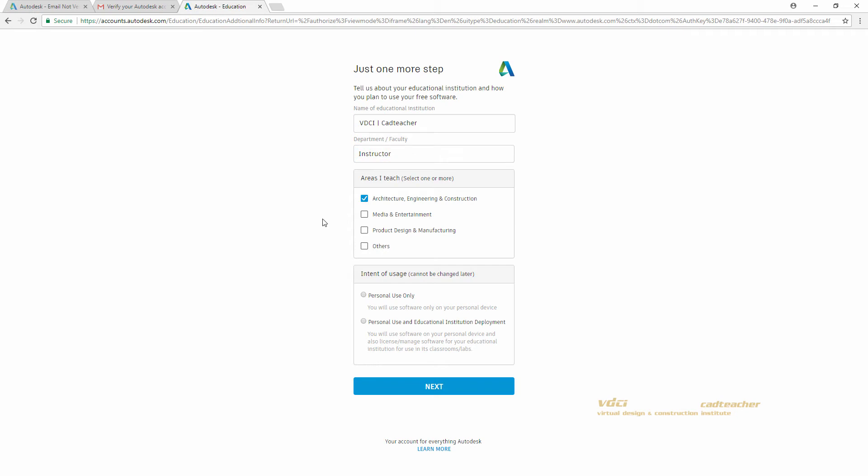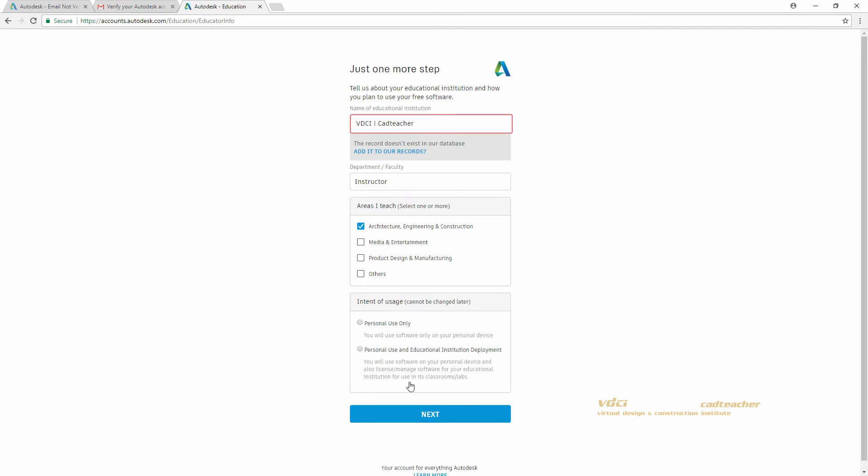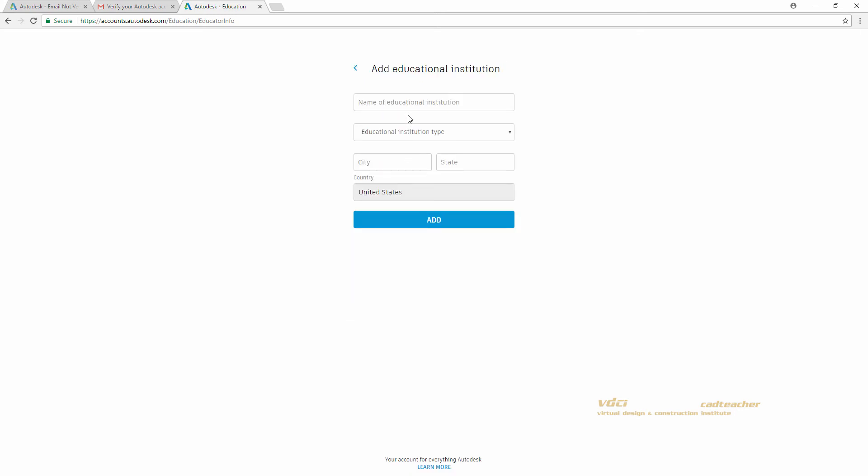Go ahead and fill out these options and hit Next. If your school does not appear in the records, go ahead and hit the Add it to our records button, and you can add your school.